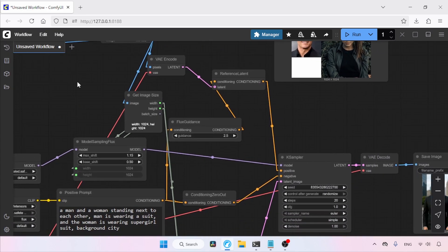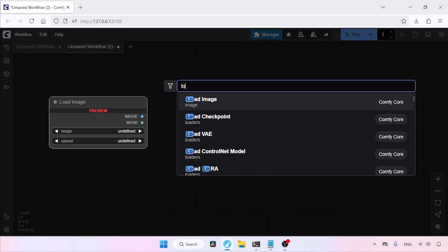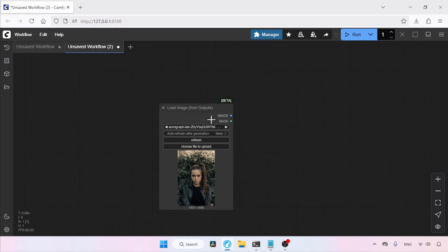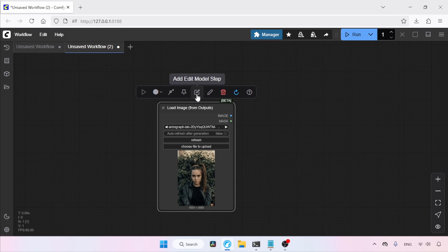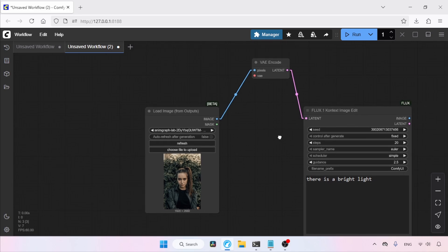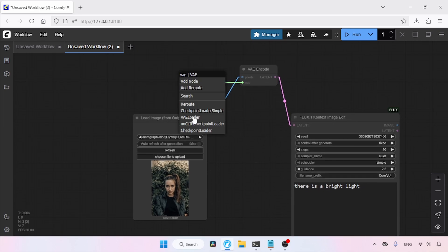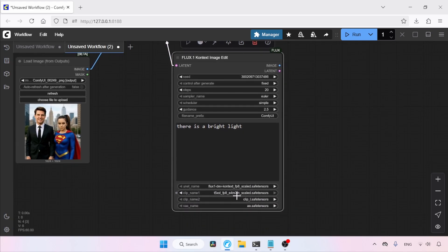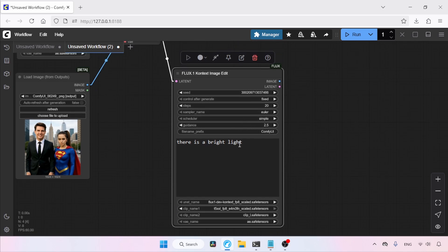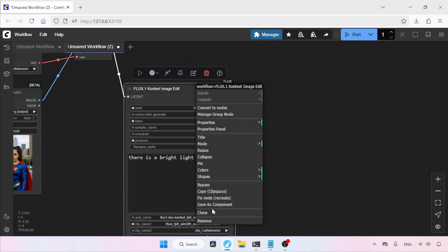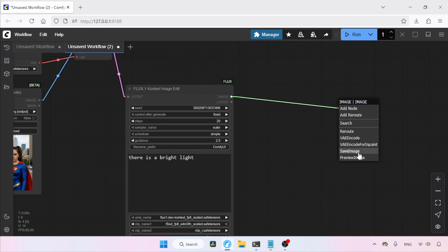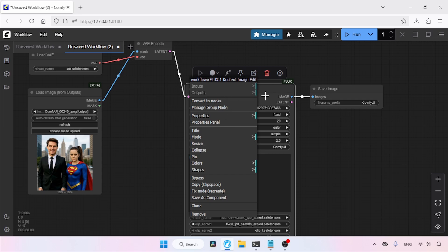Moving on, there is a new group node inside ComfyUI. Let's see how to use it by creating a new workflow. Add a Load Image from Outputs node and open a sample image. Click on the node and you'll see a new option called Add Edit Model Step — click on it. Here we have a simple grouped node of Flux 1 Context. You also need to add a Load VAE node and choose the VAE file used with Flux models. In this group node, you can decide which Flux 1 Context model and T5 model to use, and set the steps, sampler, scheduler, and guidance value. You can add more group nodes, connect them together, add a Save Image node, or ungroup by right-clicking and selecting Convert to Nodes.